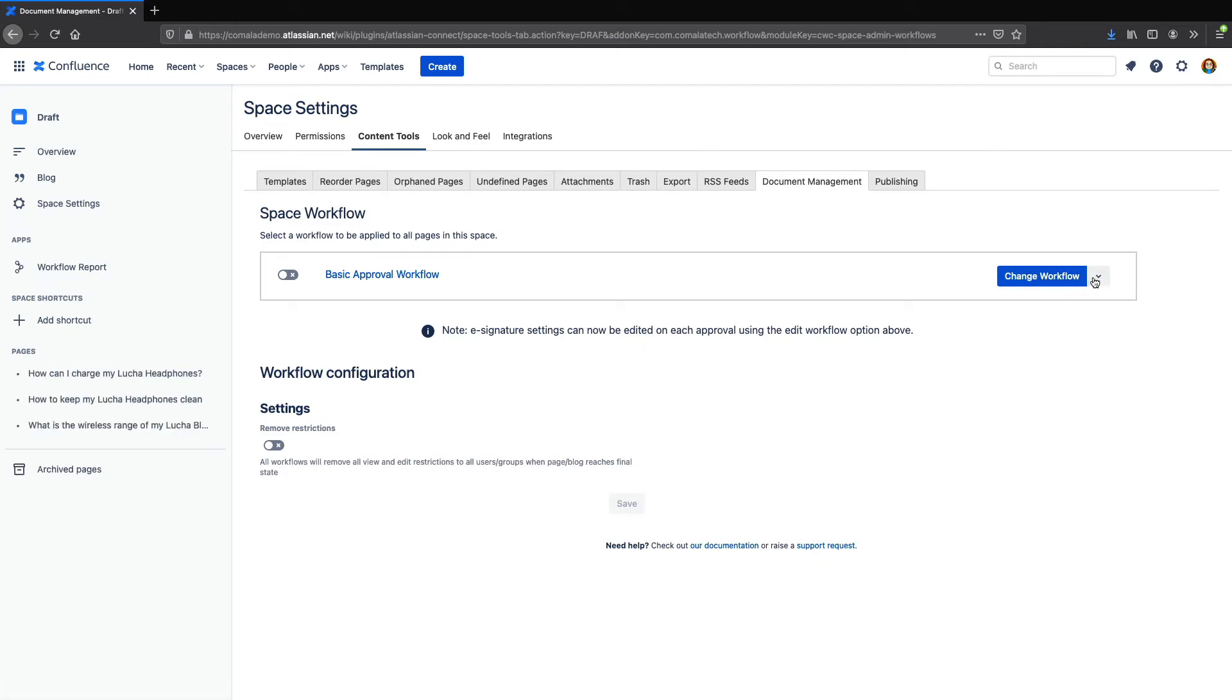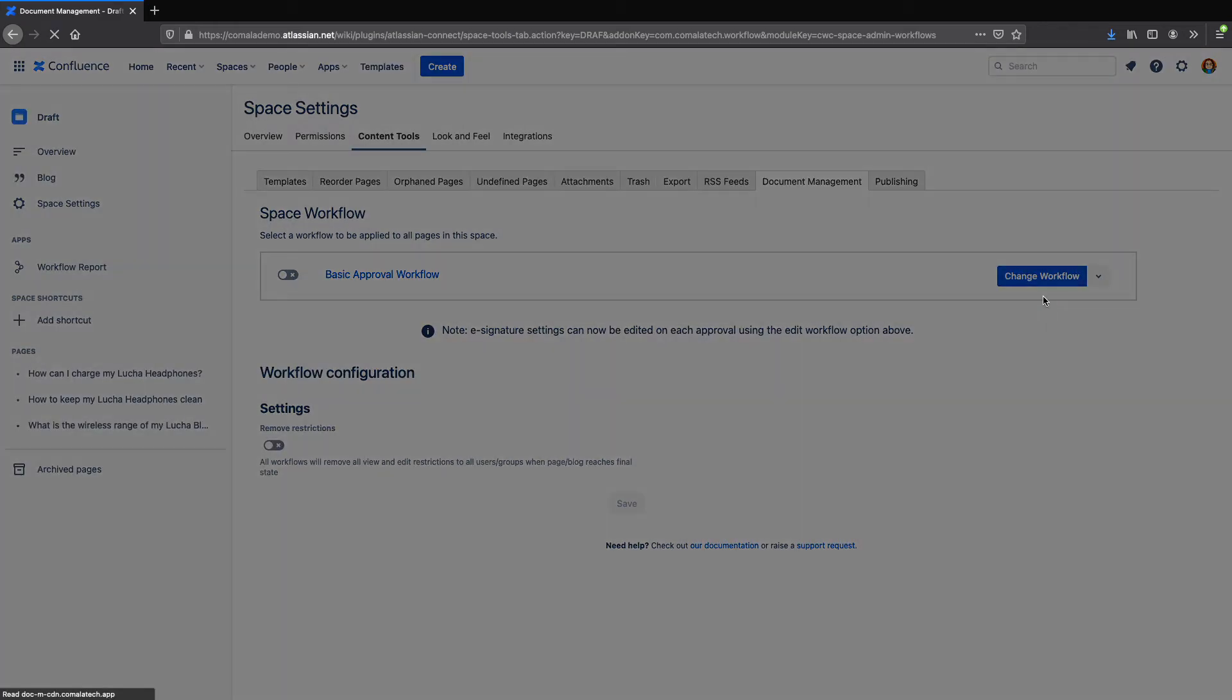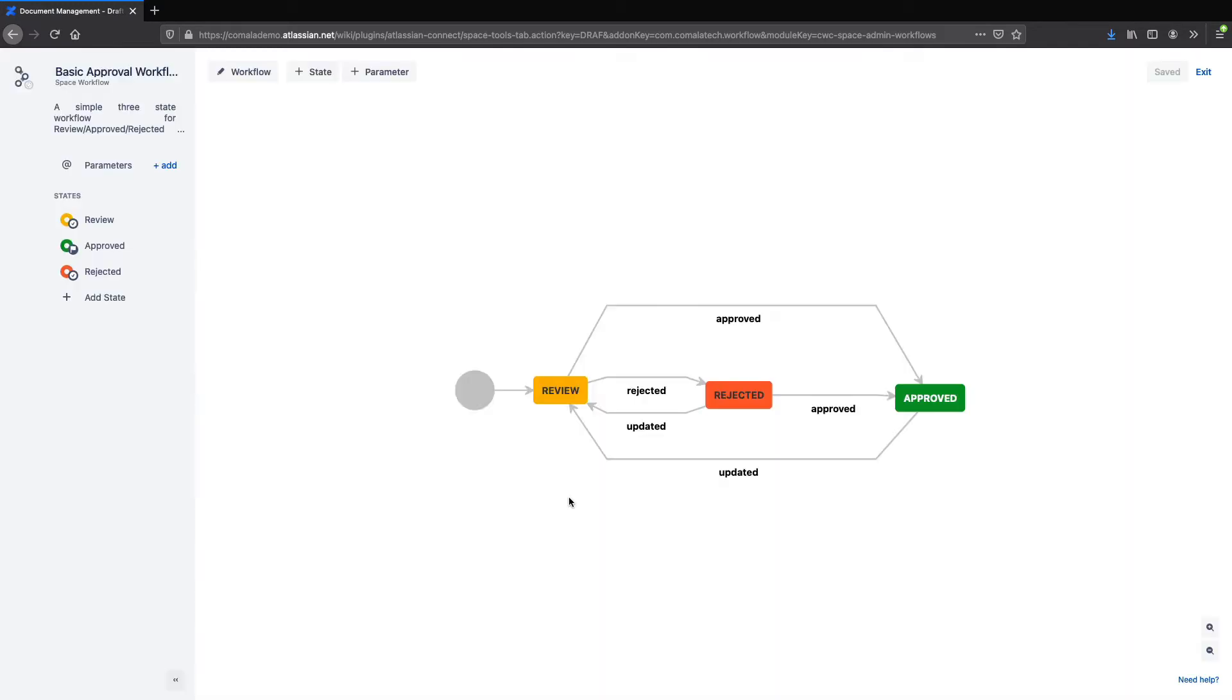And from here we can edit our workflow either with the Workflow Builder or the JSON Editor, and we will choose the Workflow Builder. So you can see here that my workflow has three states. It starts at a review state, and once I approve it, it moves to an approved state.